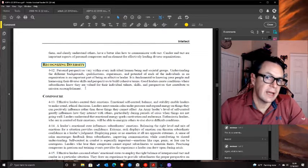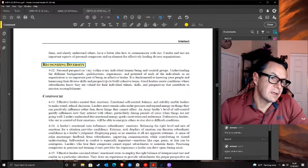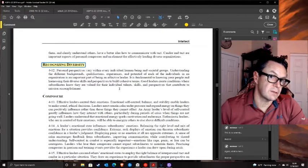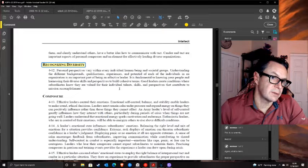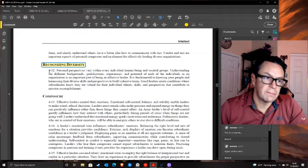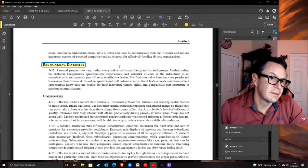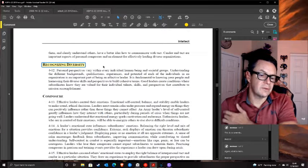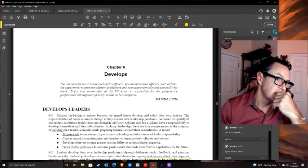I don't understand why 'recognizing diversity' is included as a separate section. Understanding different backgrounds, qualifications, experiences, and potential of each individual is fundamental to knowing your people and harnessing their diverse skills to build cohesive teams. What leader doesn't do that? It's like you don't look at your best marksman and say 'I'm not going to use you.' If you're not attuning to people's competencies in pursuit of a goal, you don't have a leader.